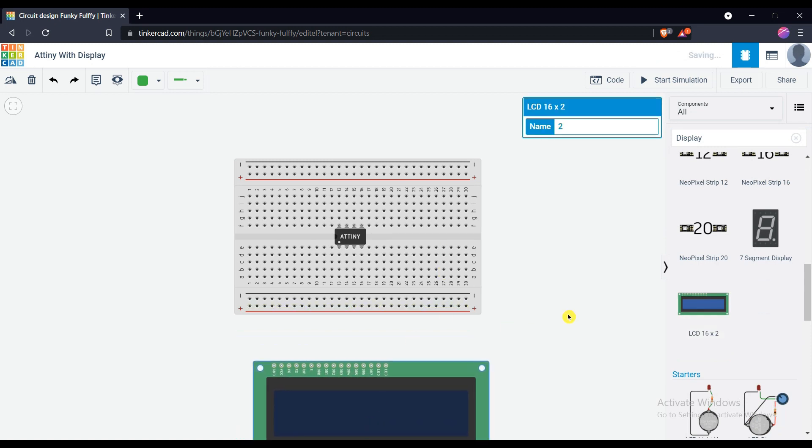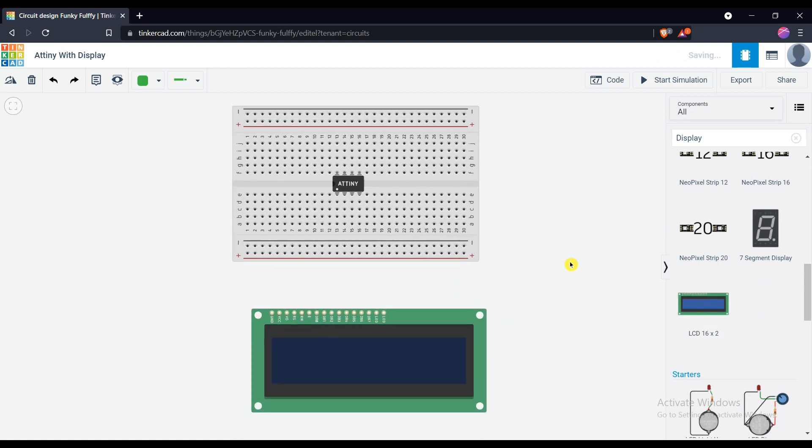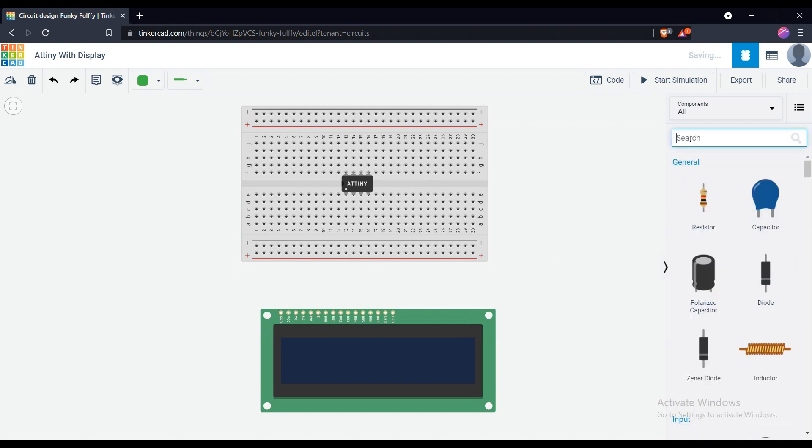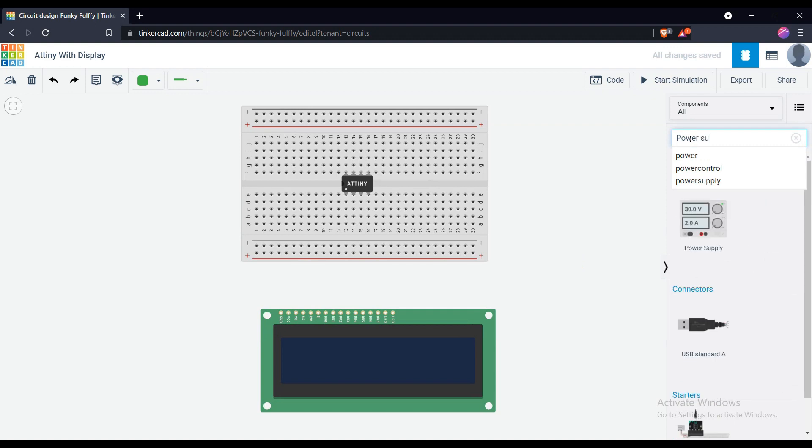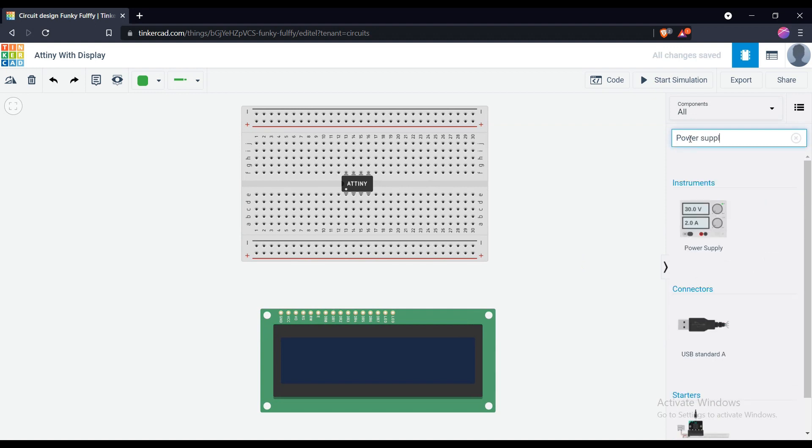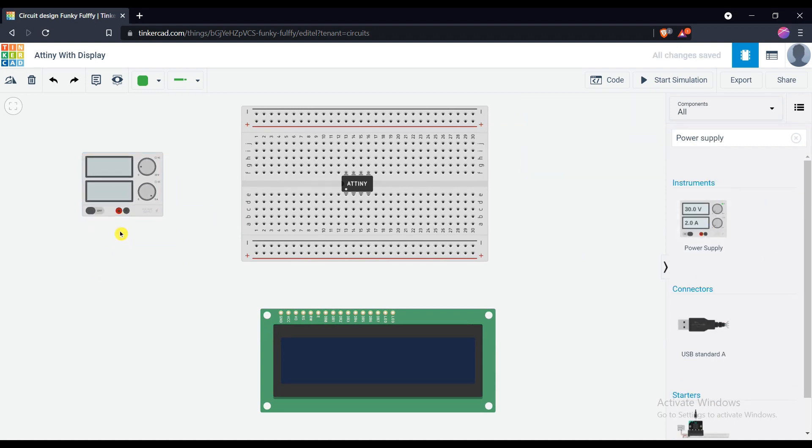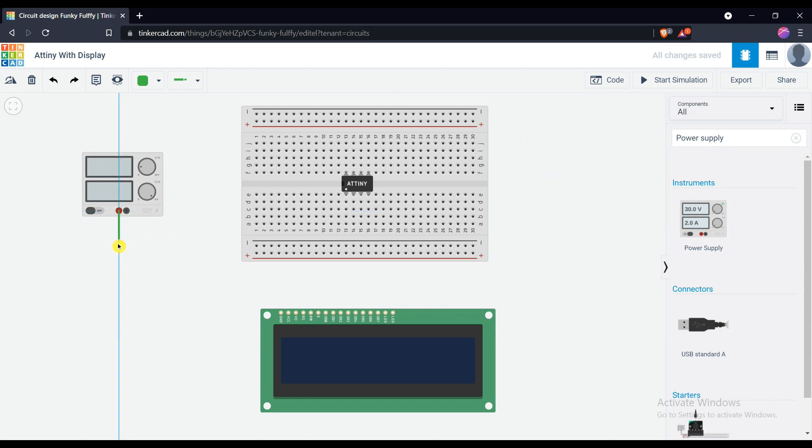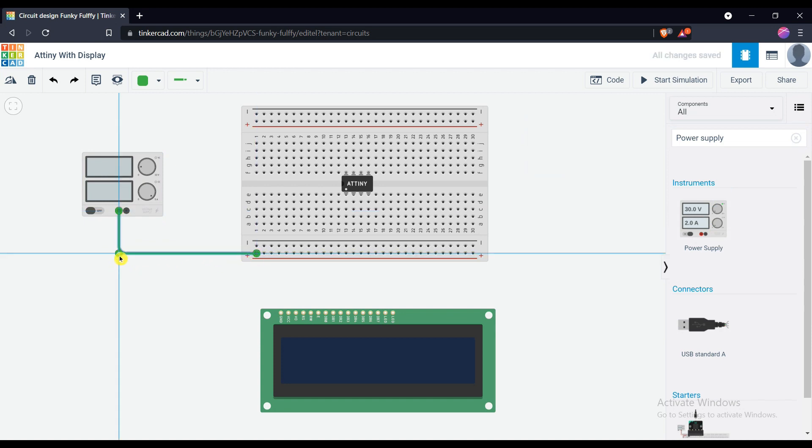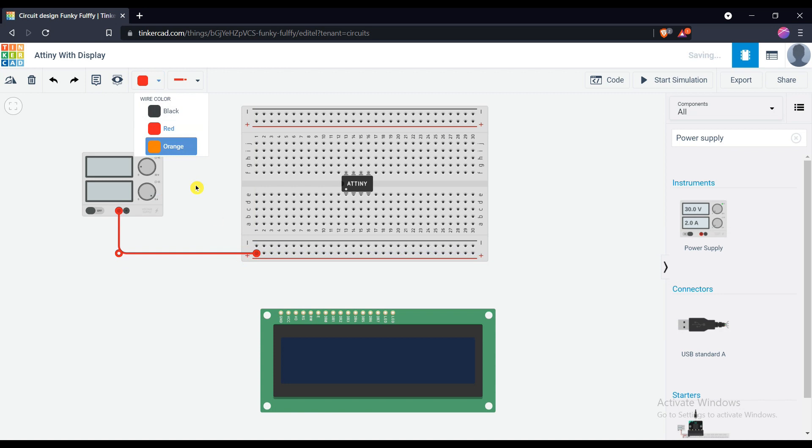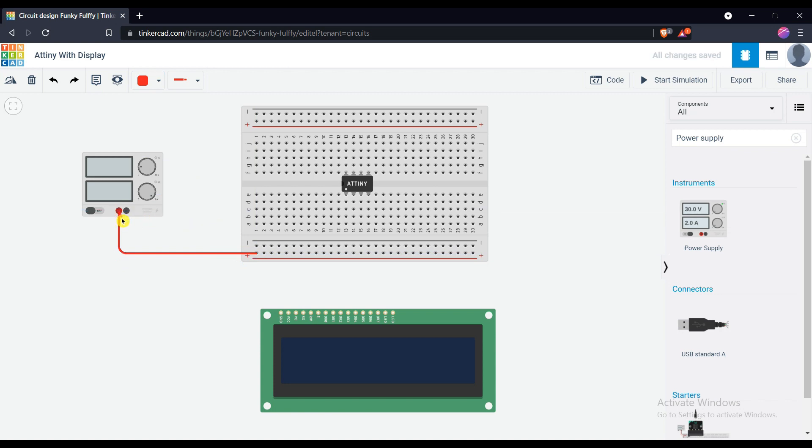To power up the whole circuit, we need a constant power supply. Get the power supply and connect to the breadboard. You can also change the color of the wire for better understanding.